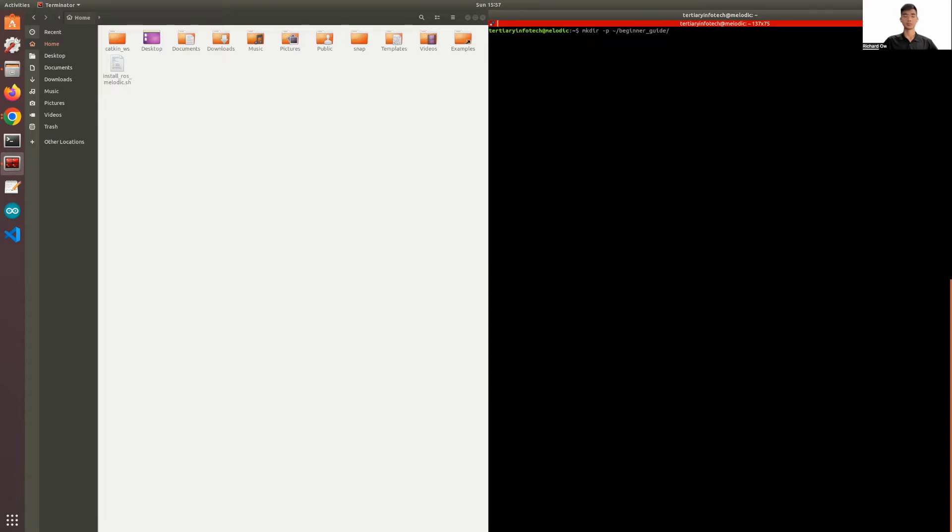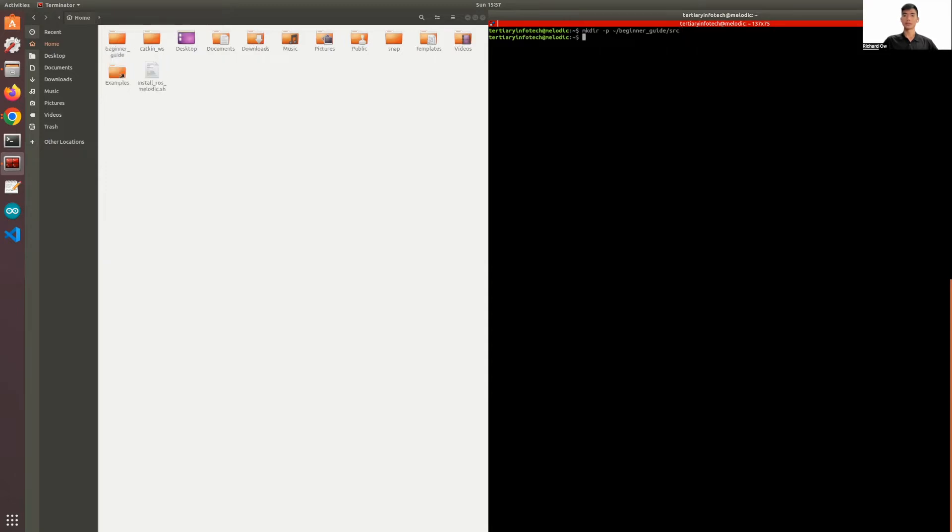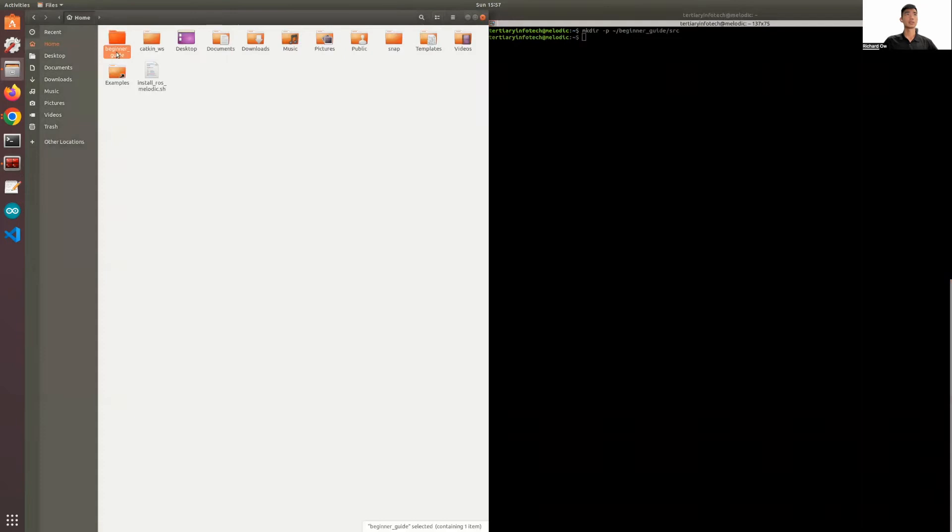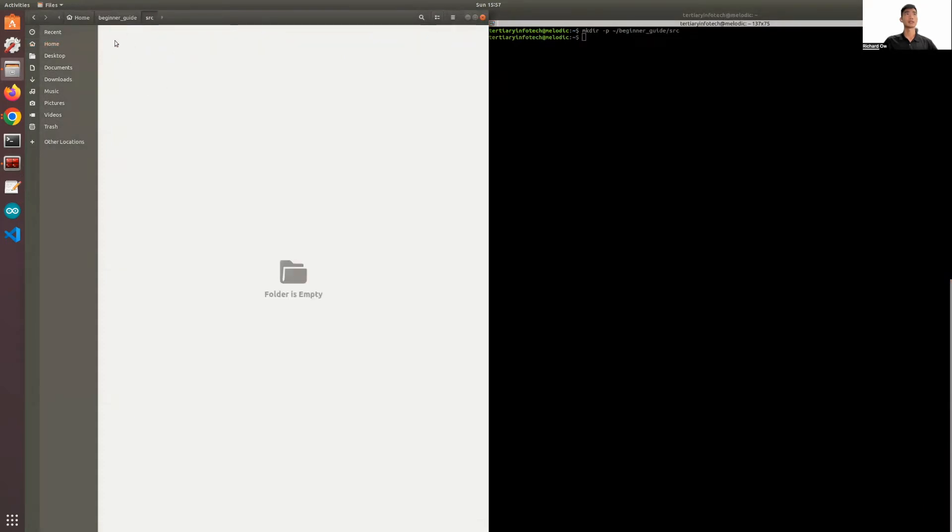And then in this workspace, I'll create a src folder. So if you take a look on the left, I actually created a workspace. It's called beginner's guide. You can see your src, and within your src it's empty for the time being.